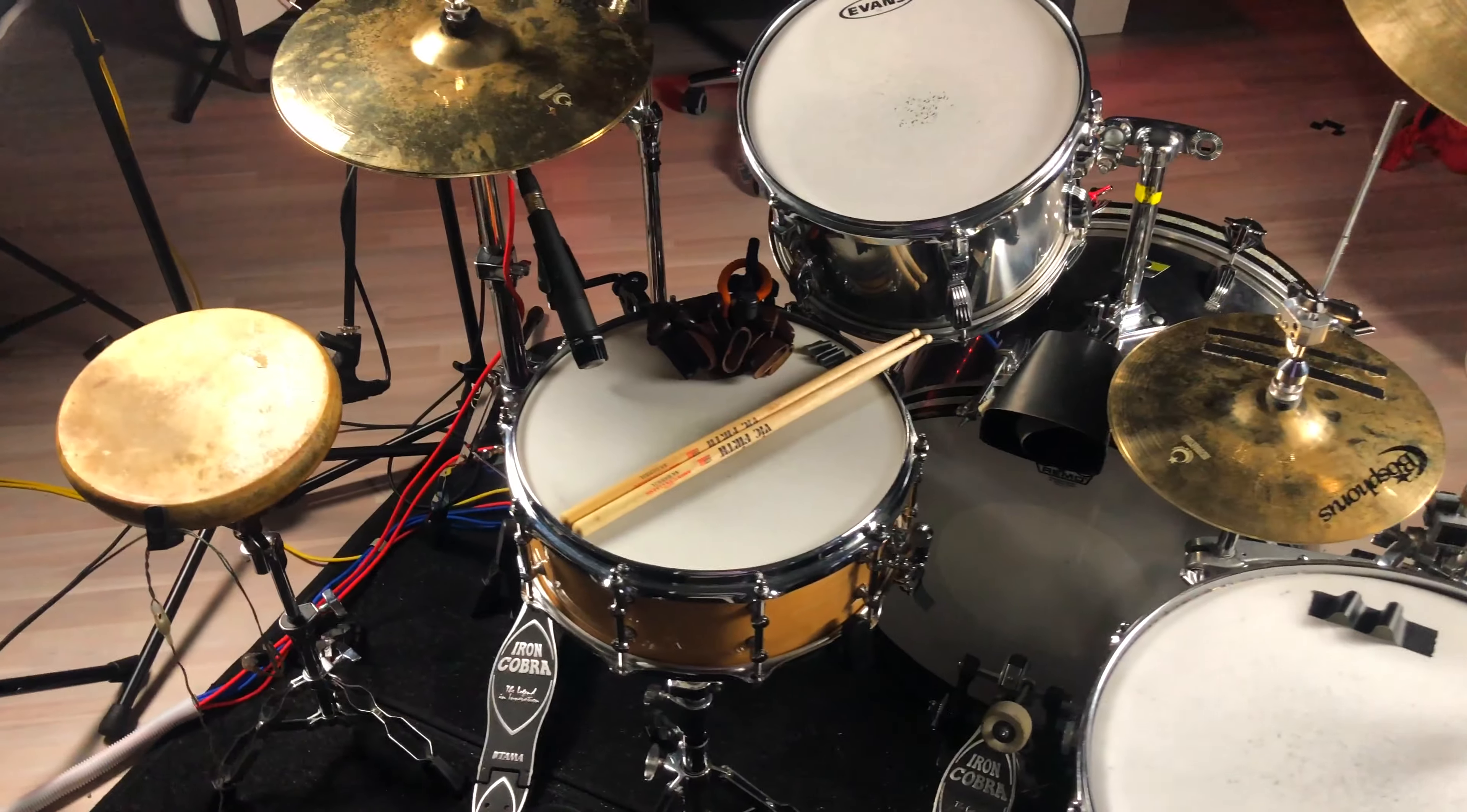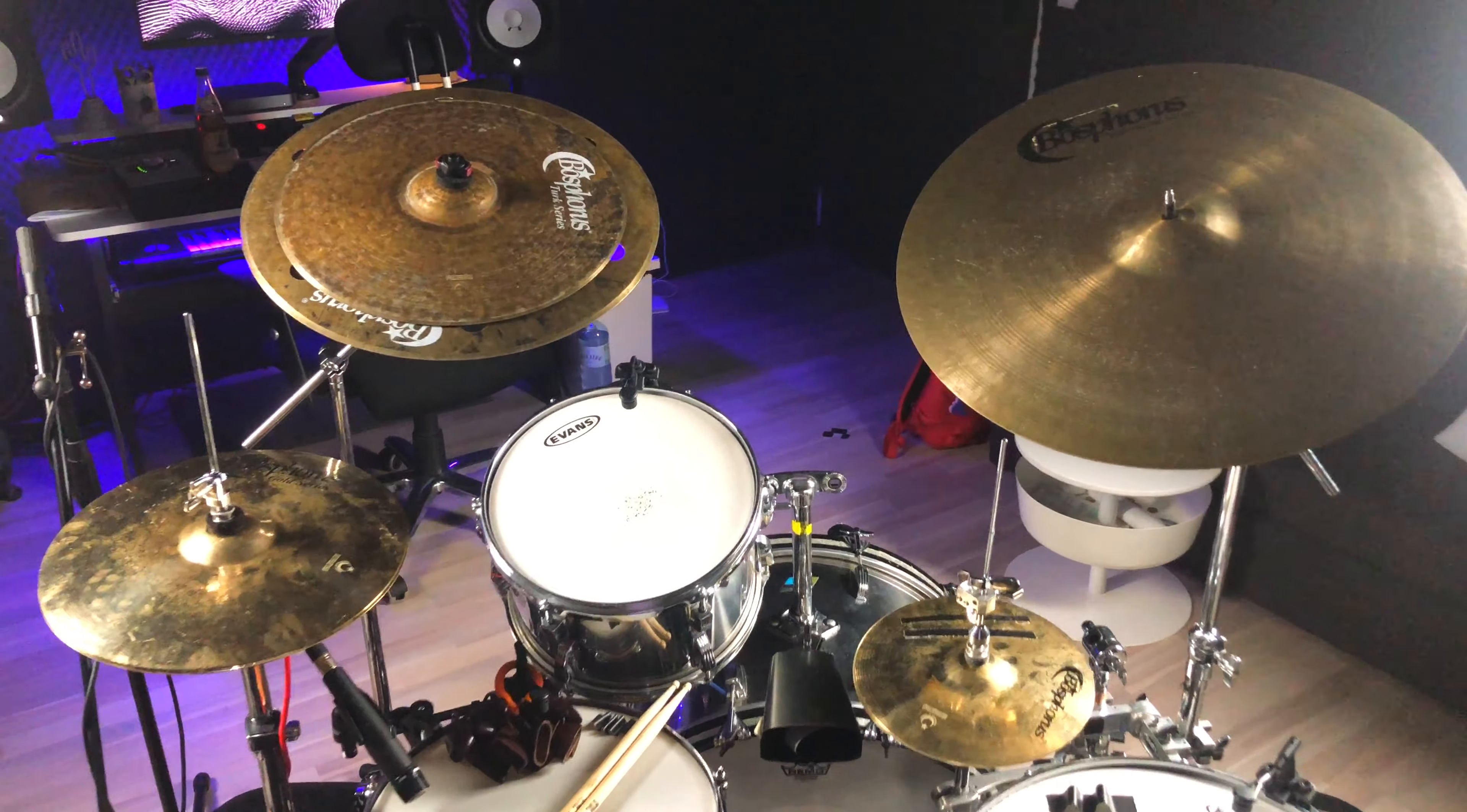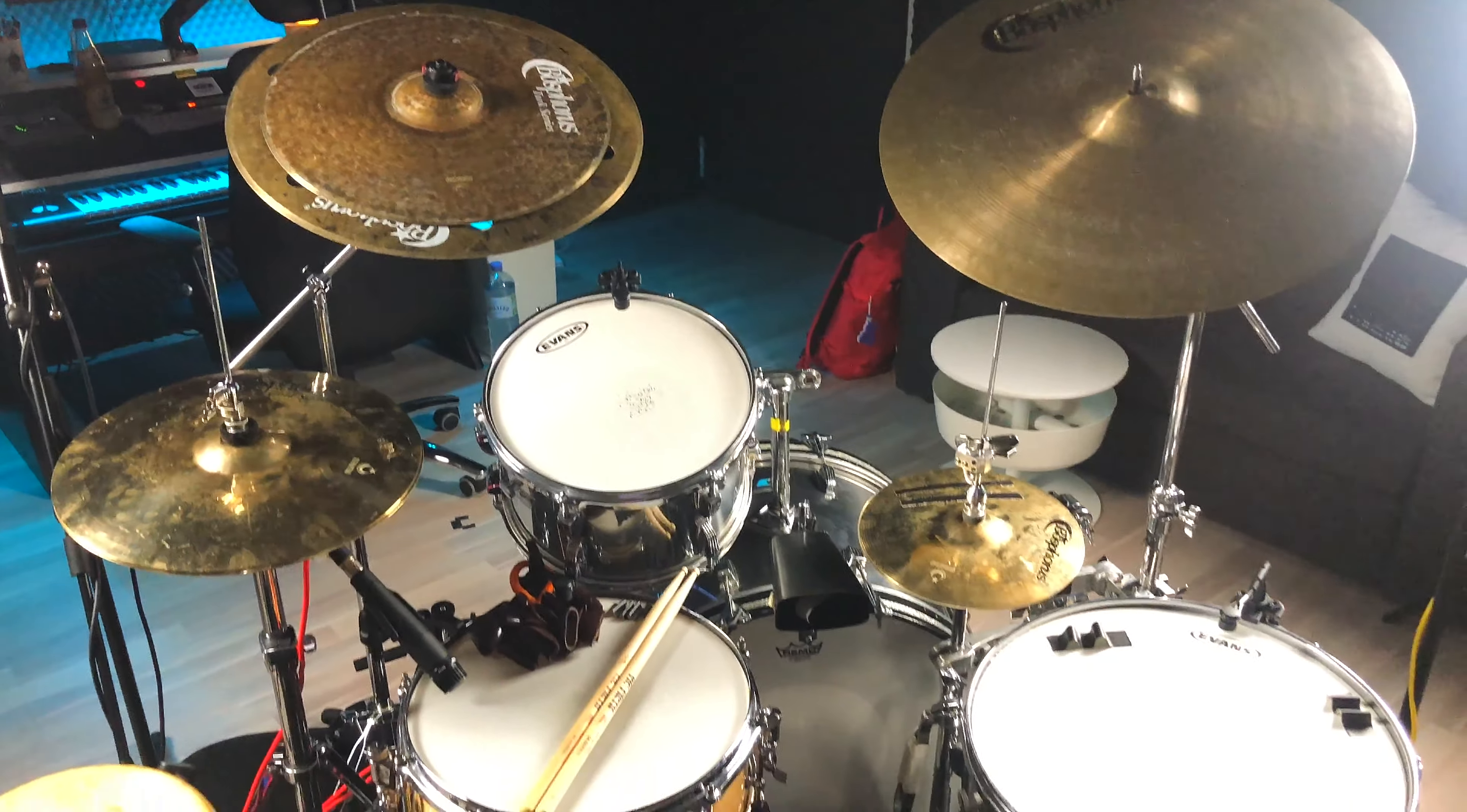So coming over here, you can see my Tama SLP Maple 14 by five and a half snare drum. Then my beautiful Bosphorus cymbals. In a future video, I'll probably do a whole rundown of my drum gear and also show you all of my Bosphorus cymbals.